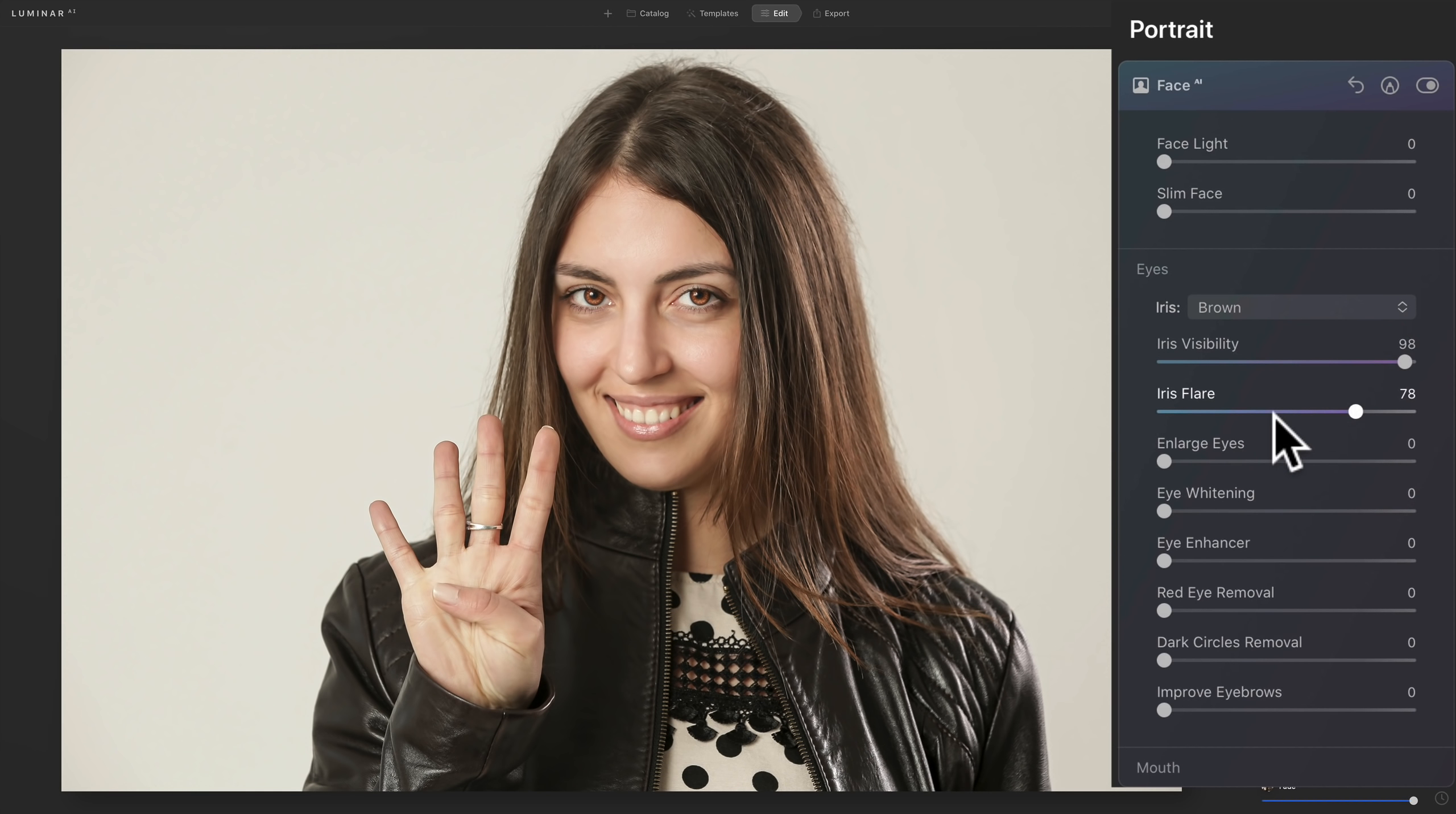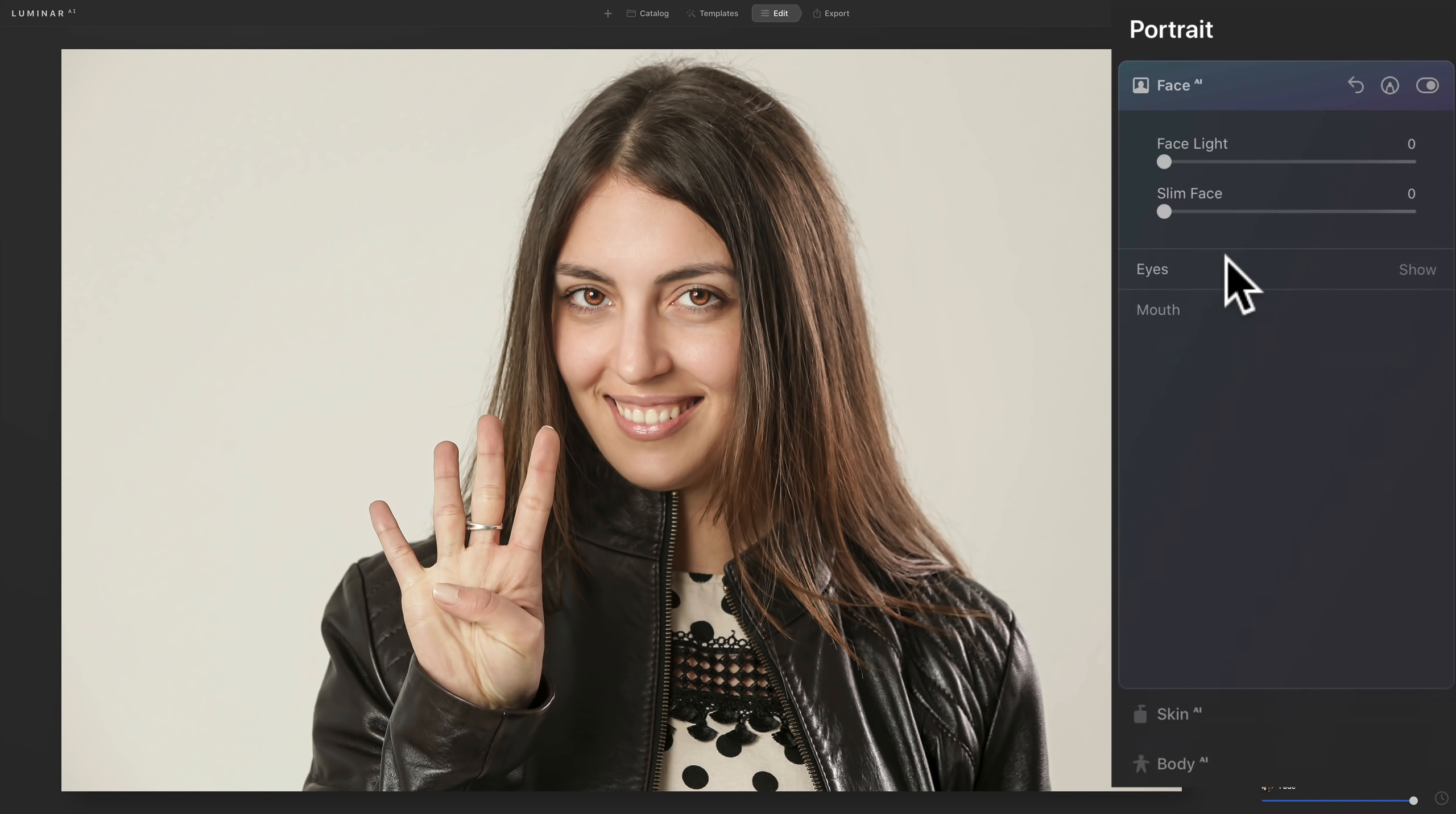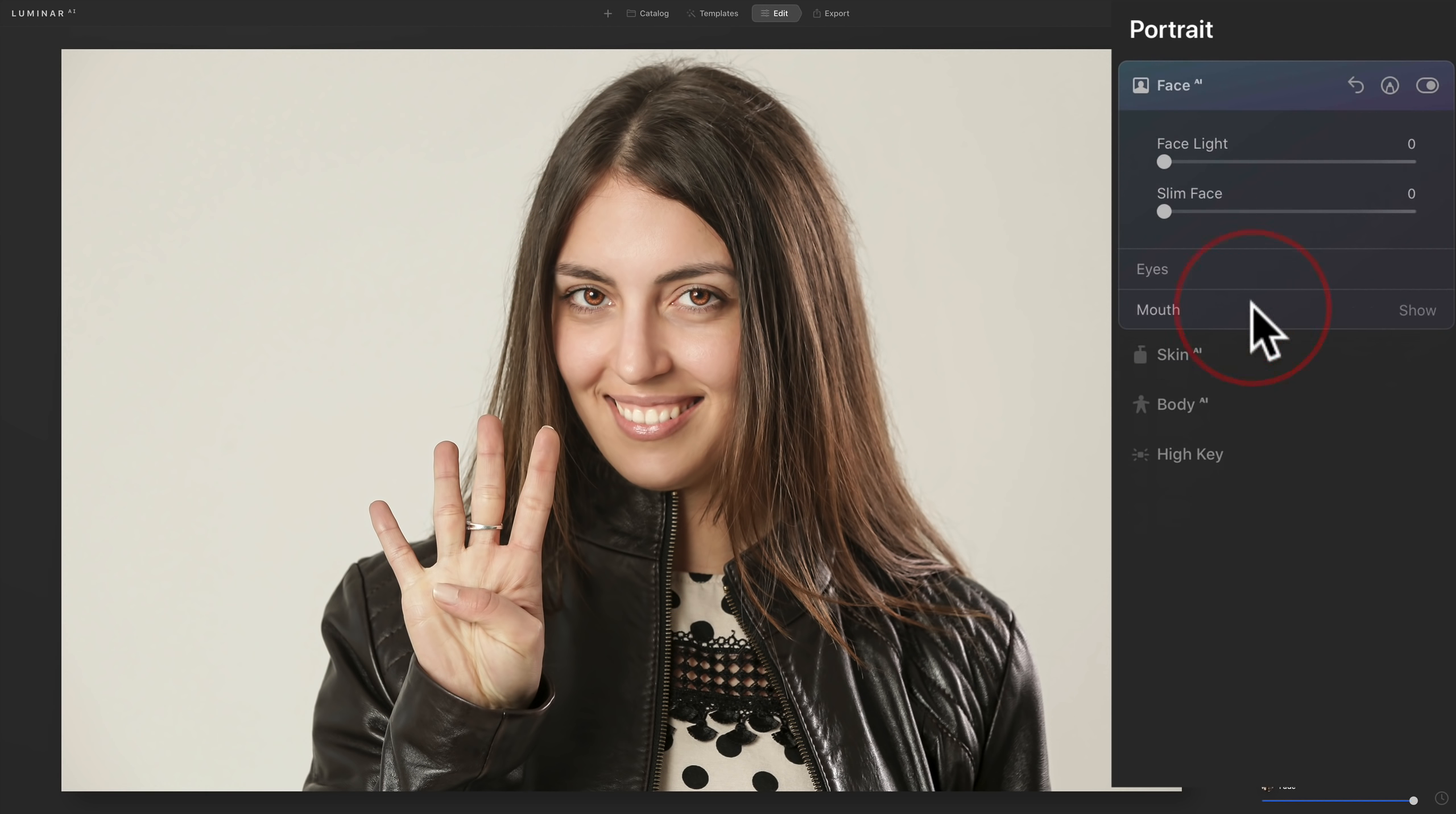And then it has the other adjustments that were in Luminar 4, like enlarge eyes, eye whitening, eye enhancer. You want to enhance it even further with that and so on. So you could go through and do that. And then you could do your normal processing that you want. You might want to go down here and whiten your teeth a little bit, something like that. So you could come in and do the normal portrait processing from that point on.